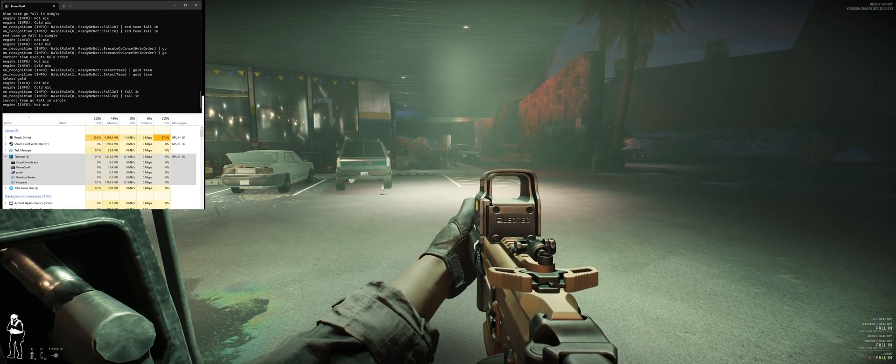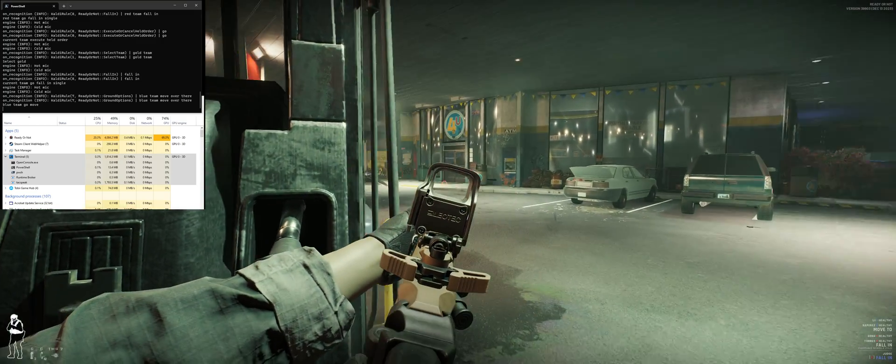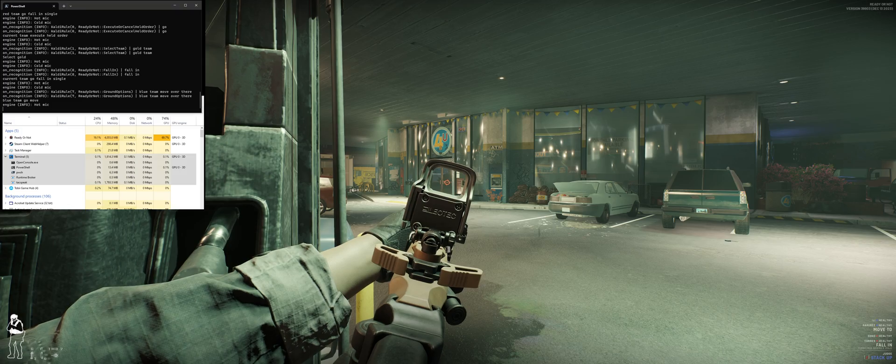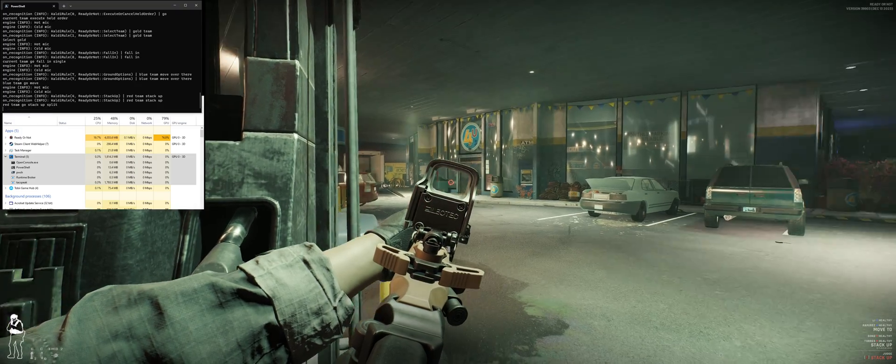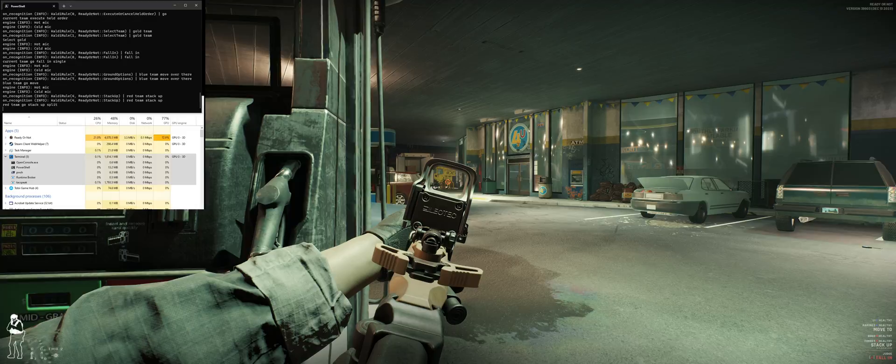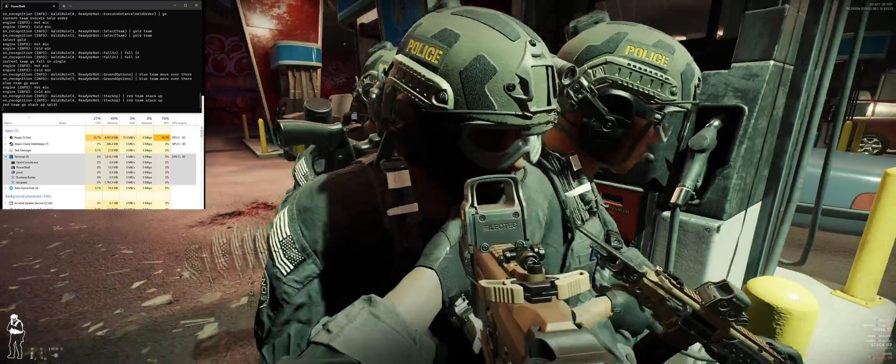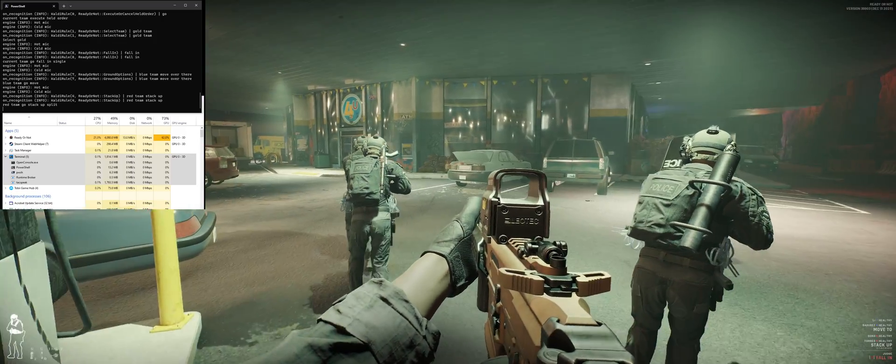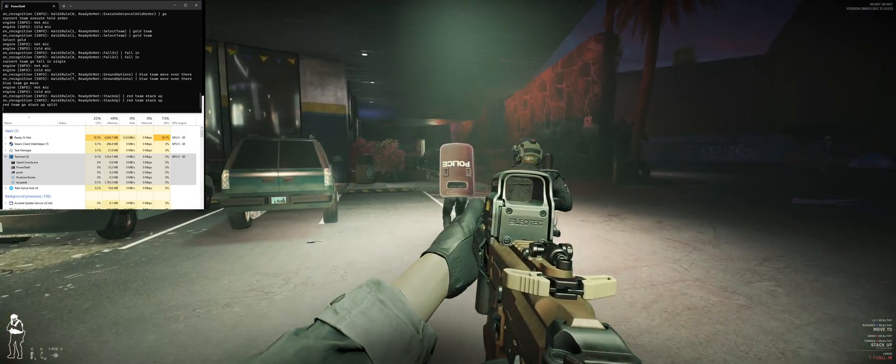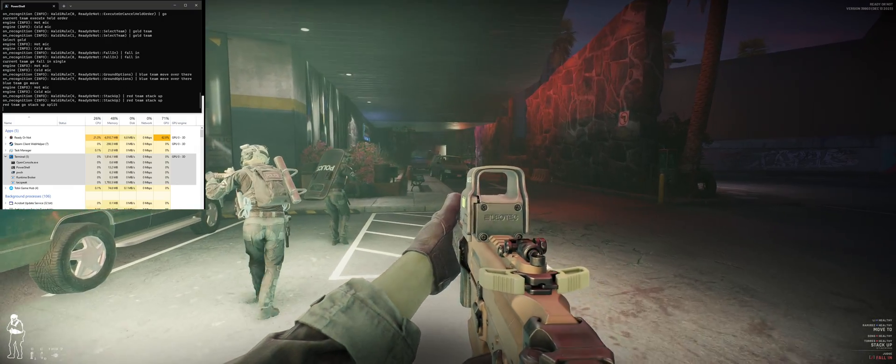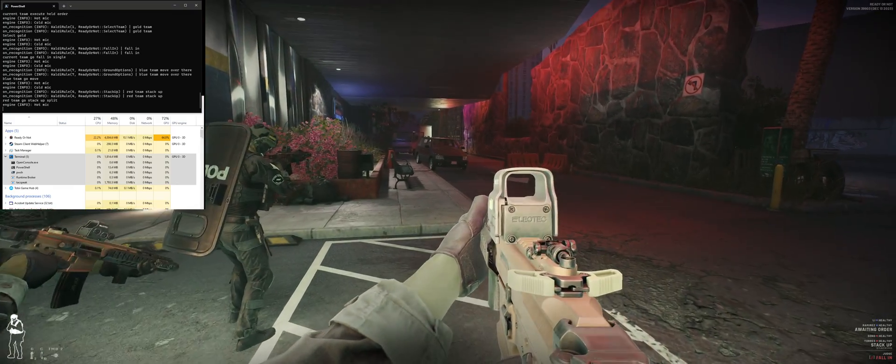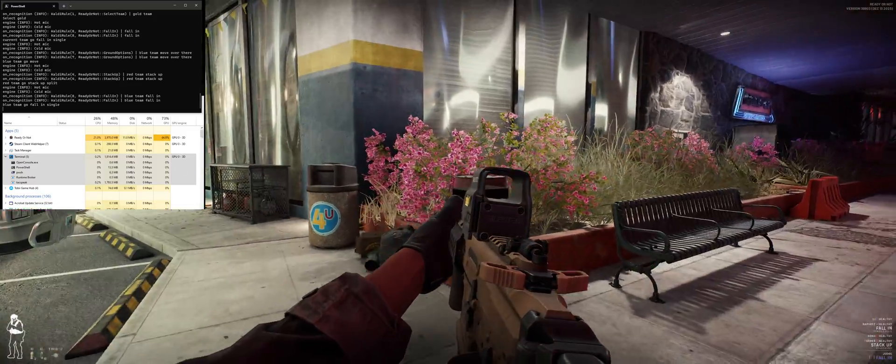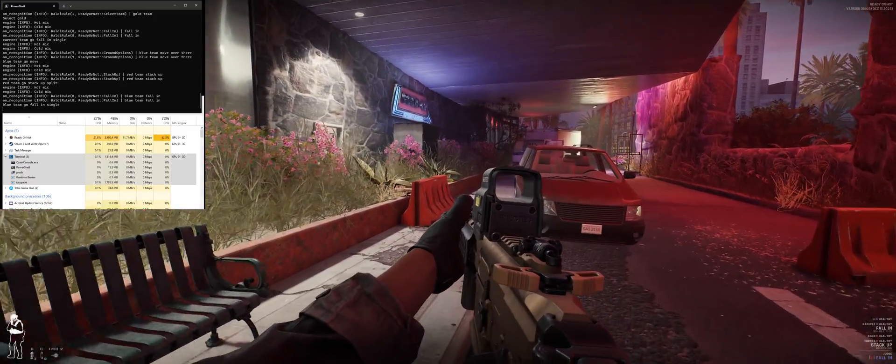Blue team move over there. Move there, moving out. Red team stack up. Let's put the stack on this door, red team. You gonna move? You're in my spot. Hands up. Blue team fall in. You got point. Door is locked.